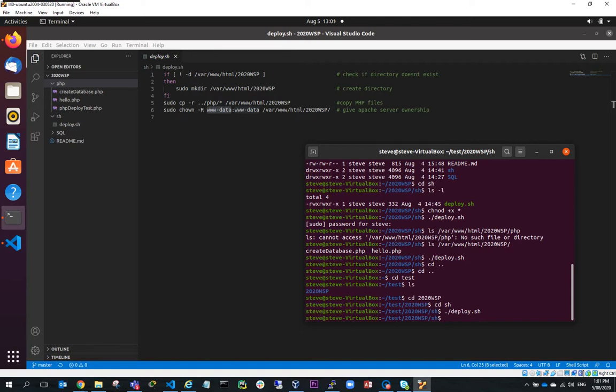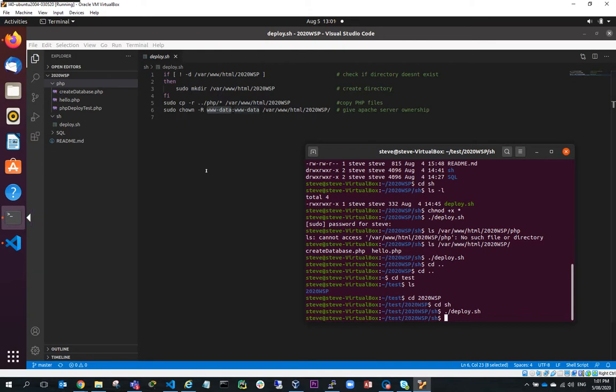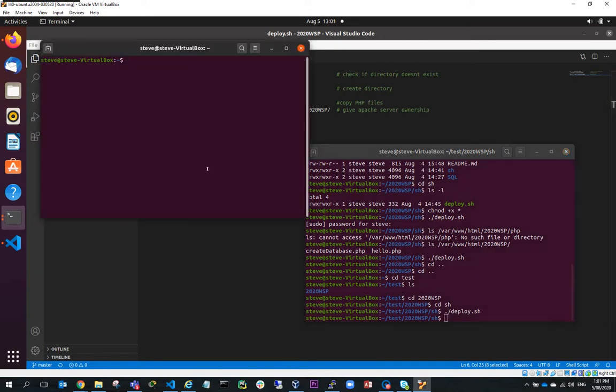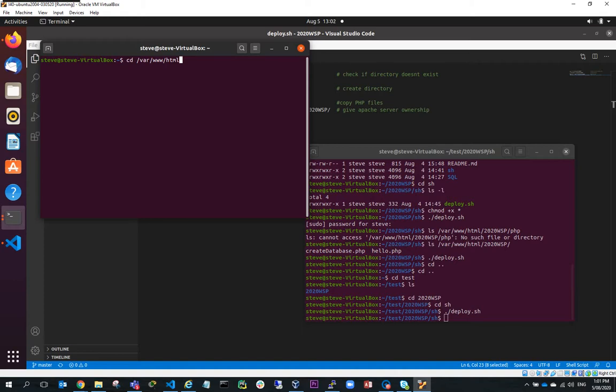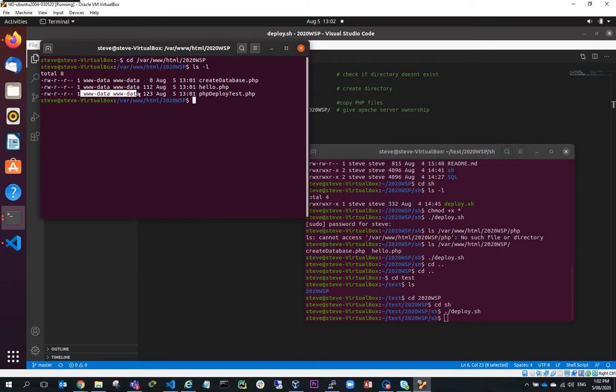So if I was to have a look at that, if I open a new window and I go cd slash var slash www slash HTML slash 2020 WSP and do an LS minus L, what you'll see now is our PHP deploy test dot PHP has been deployed to our web server and the owner is www data.